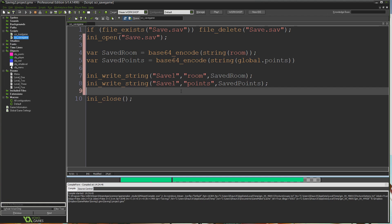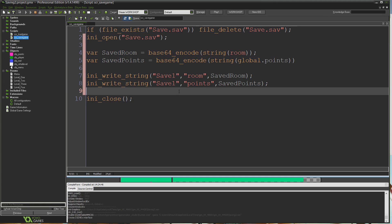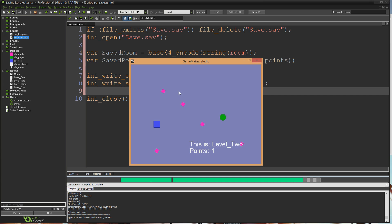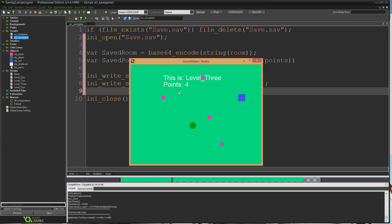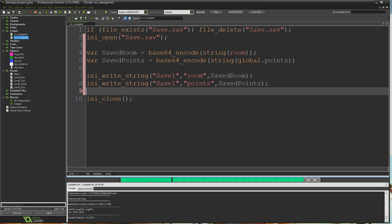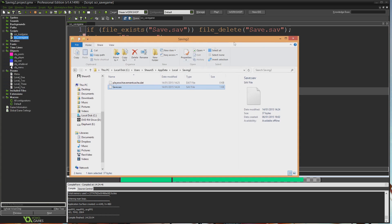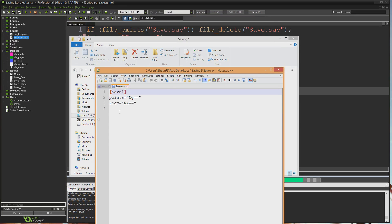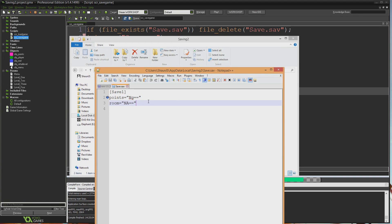Now if I run that, loading obviously won't work properly because of how we've changed the information. But if I go through to level 2, get some points, level 3, get some points, and now we're in level 4. So we're in level 4 with 6 points, and I'll just open up the save file. You can see here it says ng equals equals and na equals equals, right? To us that's nonsense.